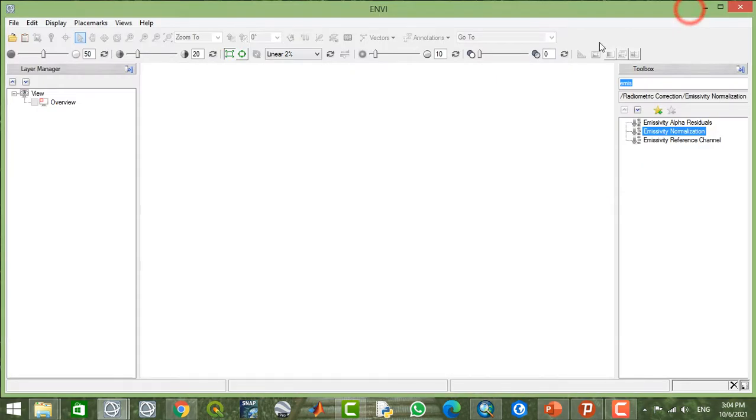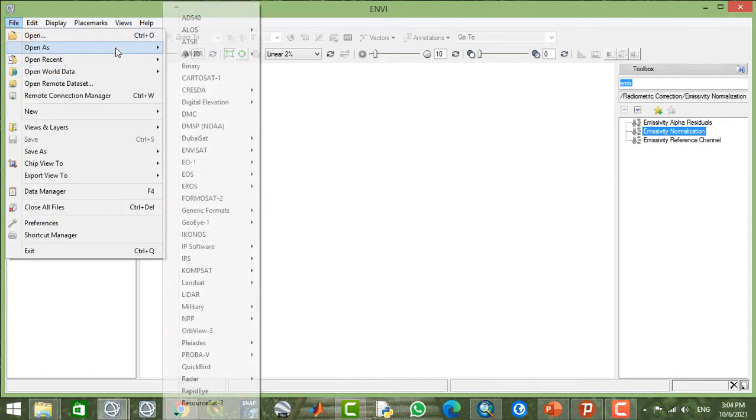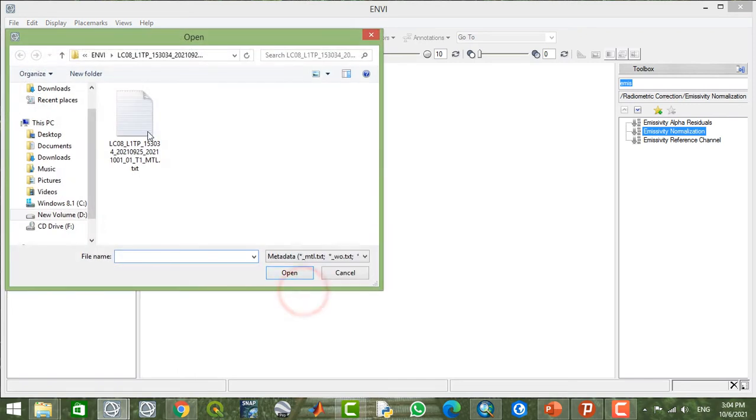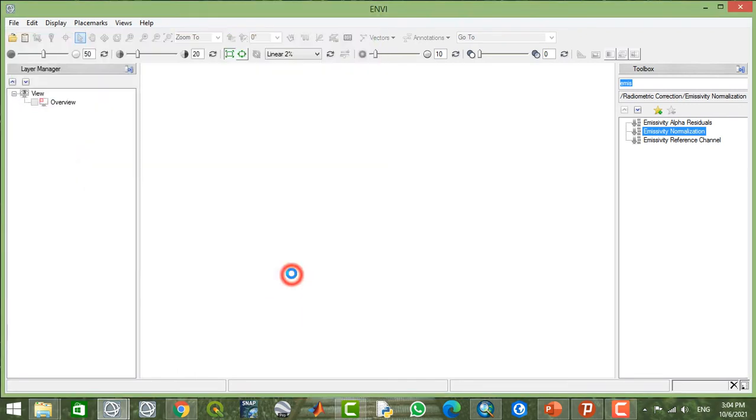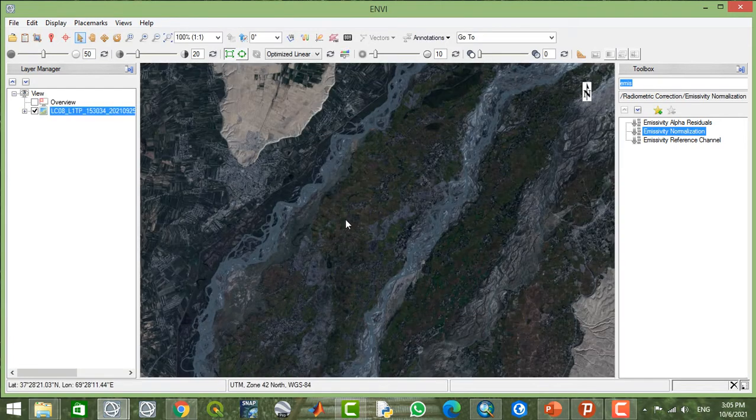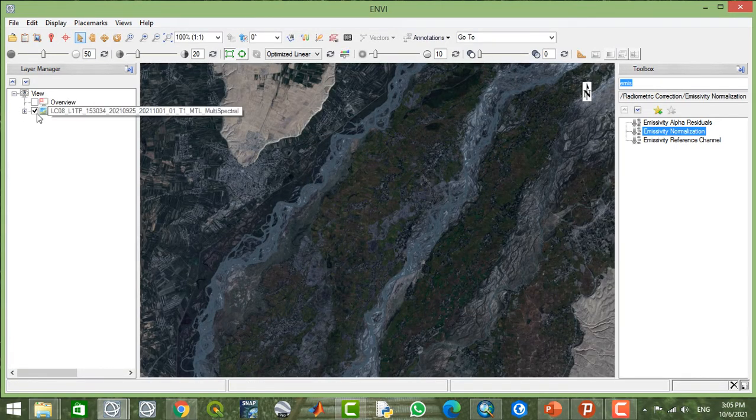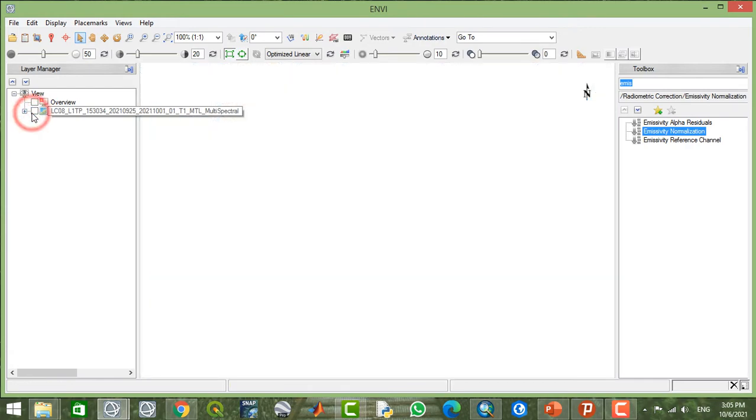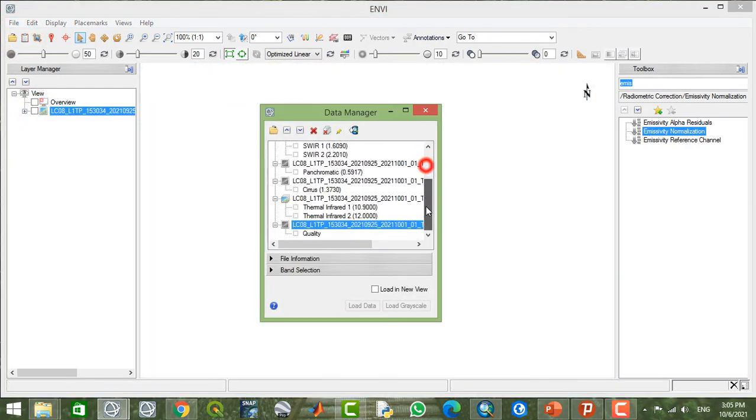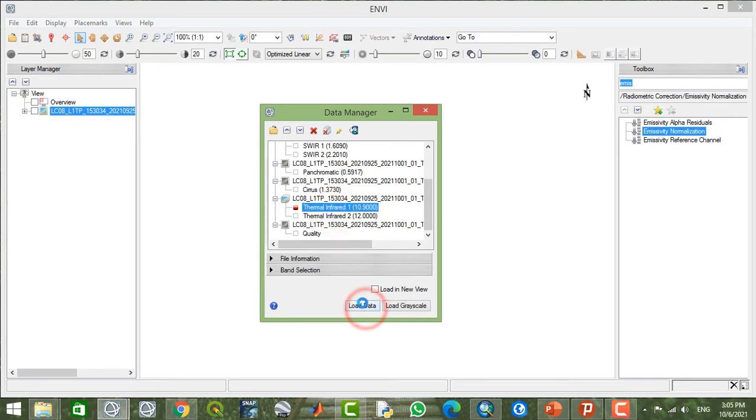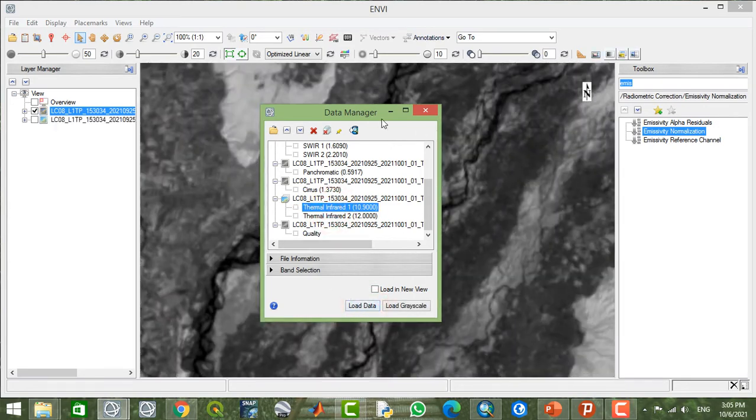I'm going to open a Landsat image from its multispectral bands. In this image, I'm going to load the thermal bands. Here we have two thermal bands in the range of about 11 micrometers and 12 micrometers wavelength. Now I load this, as you see.